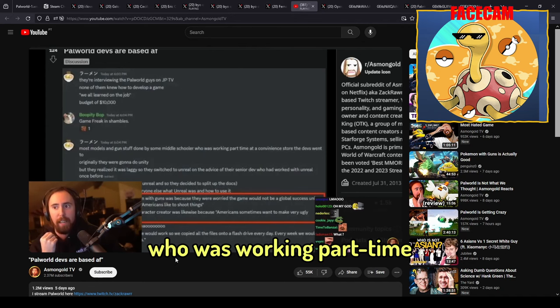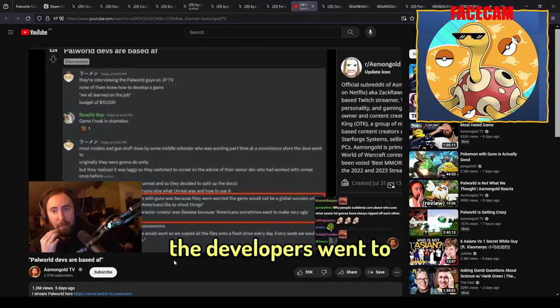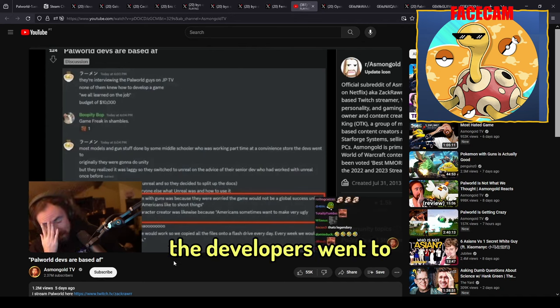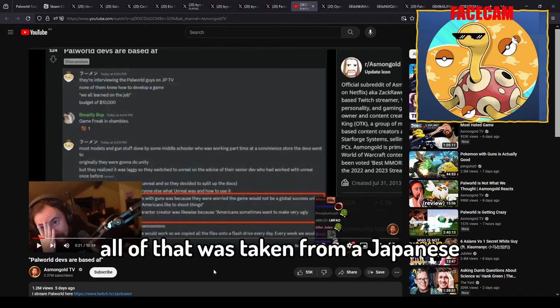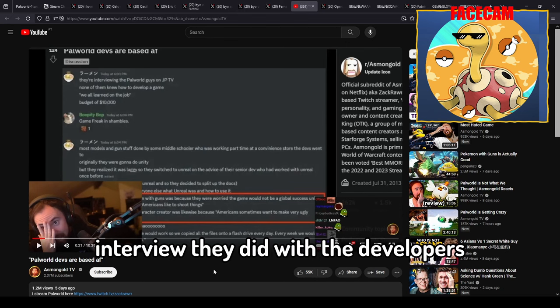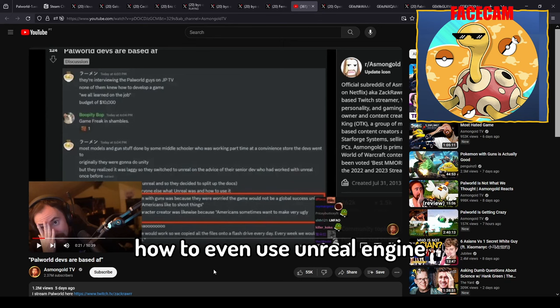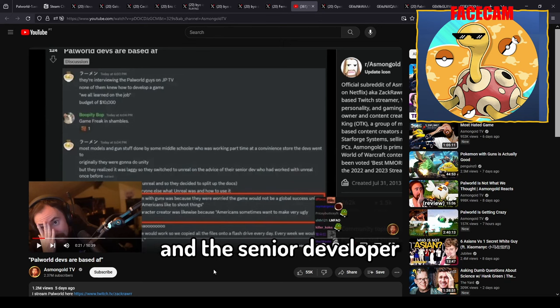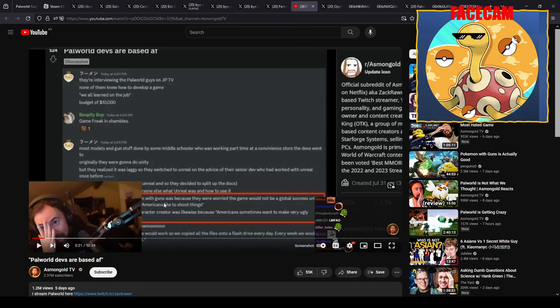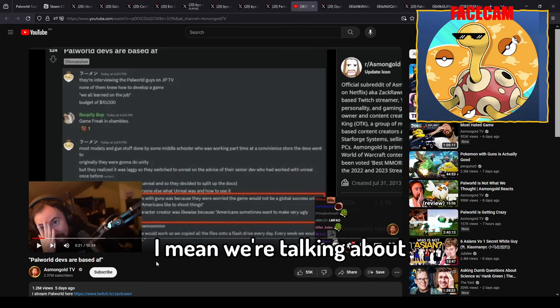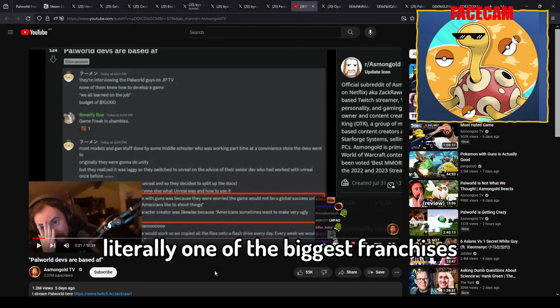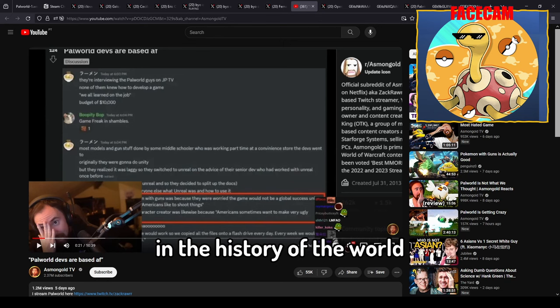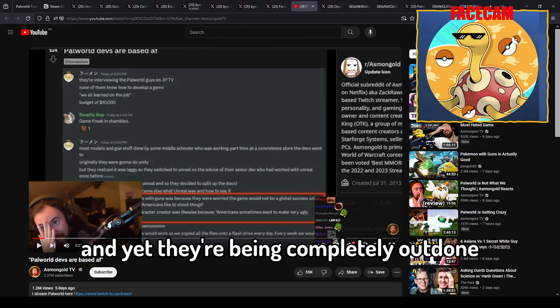The developers went to all of that was taken from a Japanese interview they did with the developers where they say they literally had no clue how to even use Unreal Engine and the senior developer had to teach them as they went along. I mean we're talking about a billion dollar franchise, literally one of the biggest franchises in the history of the world now and for the foreseeable future, and yet they're being completely outdone by middle schoolers.